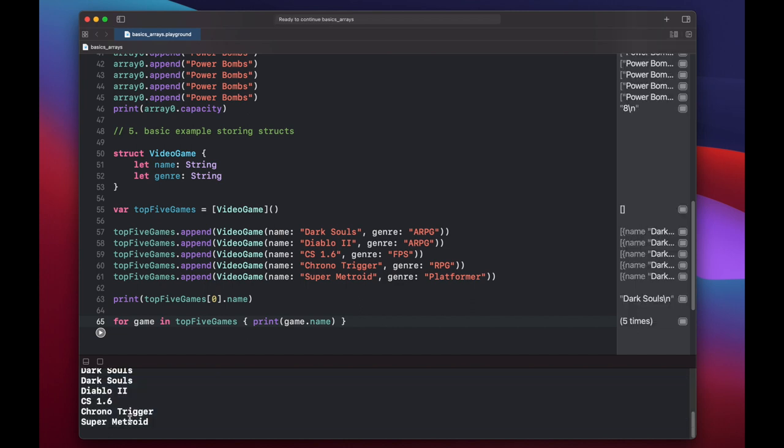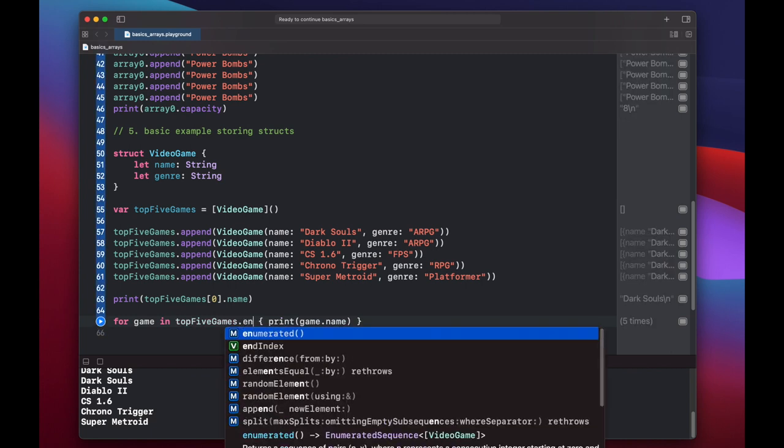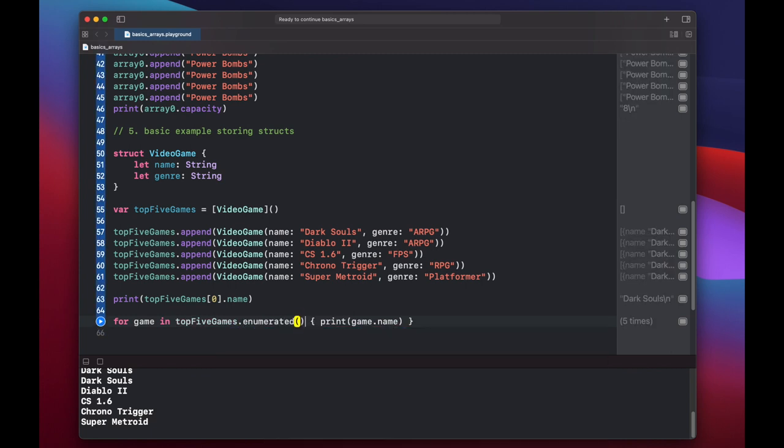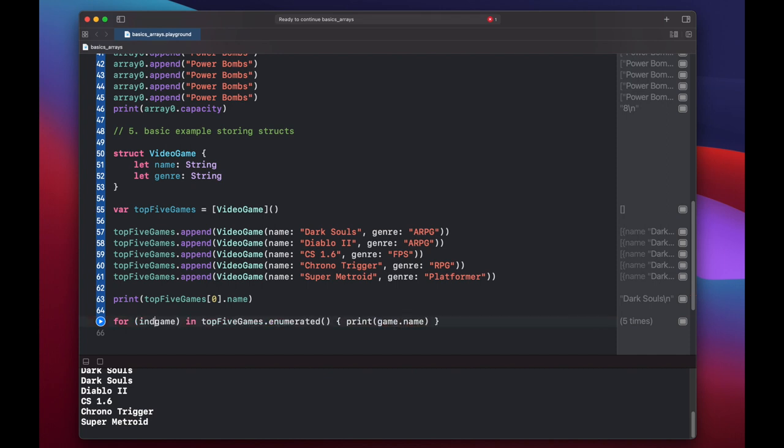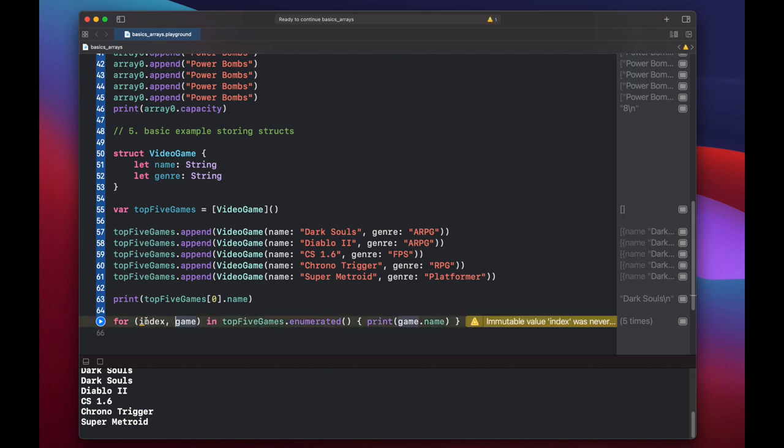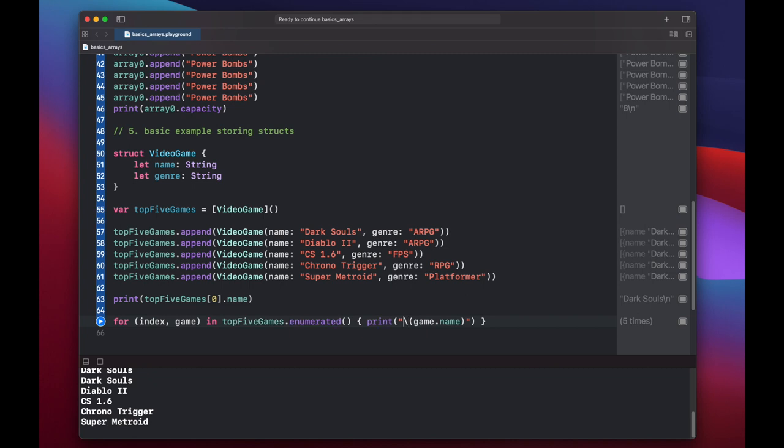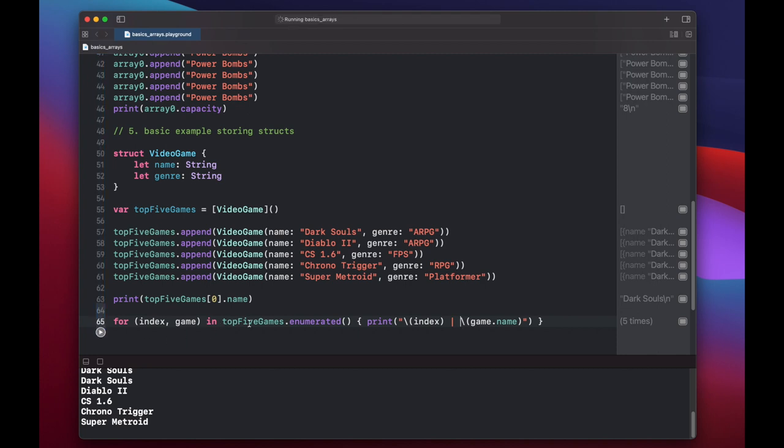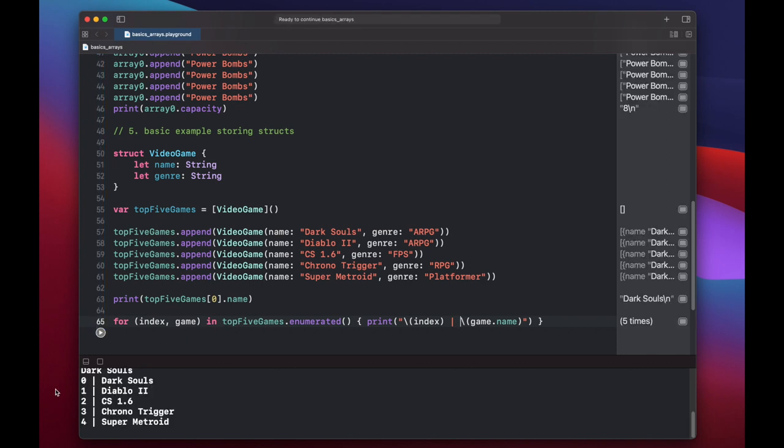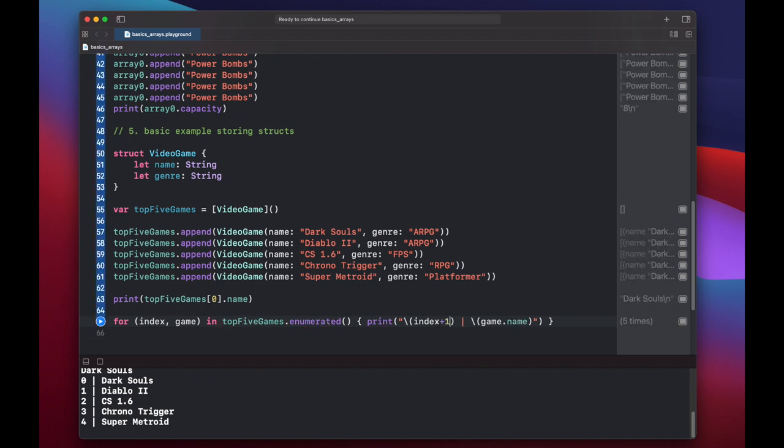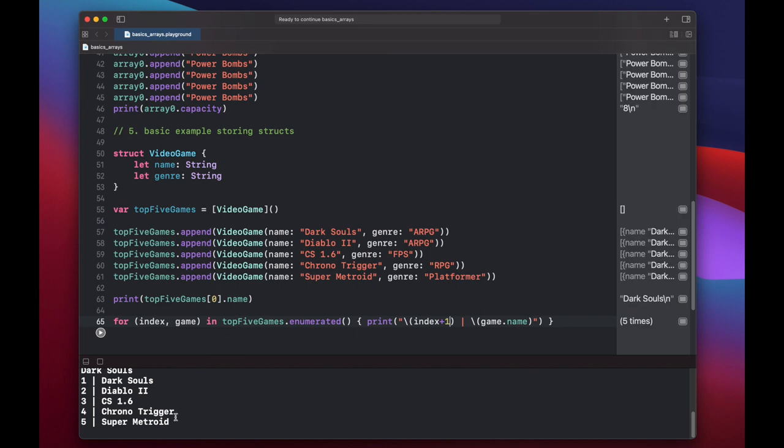But what if we wanted to add a one through five in here so that we can see that they're actually our top fives. You can use the enumerated method on an array. Enumerated. And now we can work with tuples in our initial variable here. So instead of just game, we'll put index and game. And let's add in our index variable in our print statement. Index. But we see our index values here, and that's because we're grabbing the index. So to fix that, we would just put a plus one. And there you have it, the top five video games.